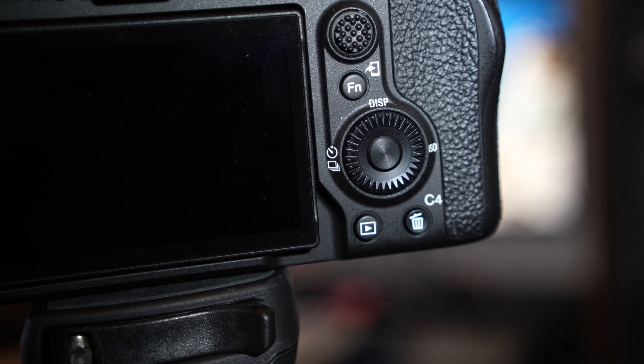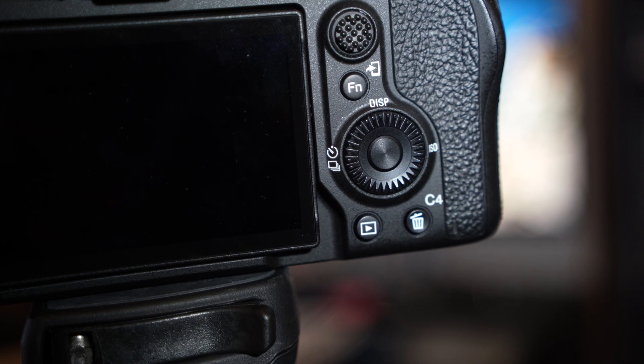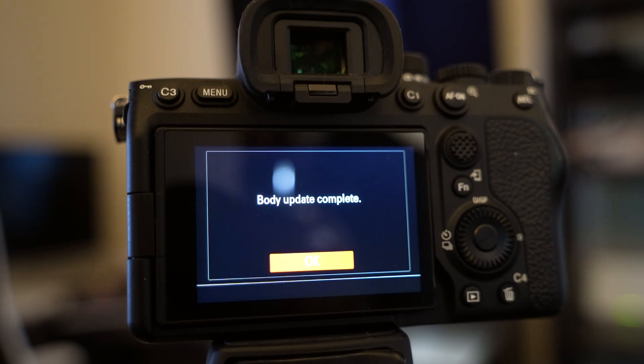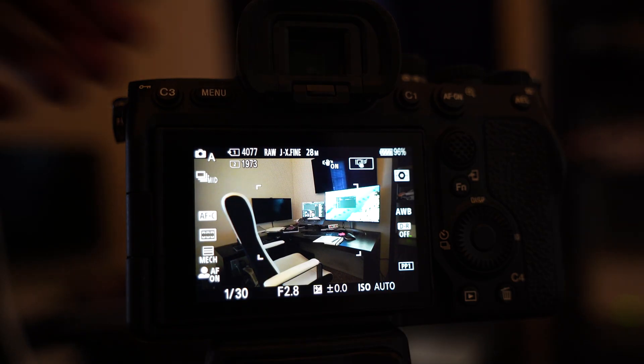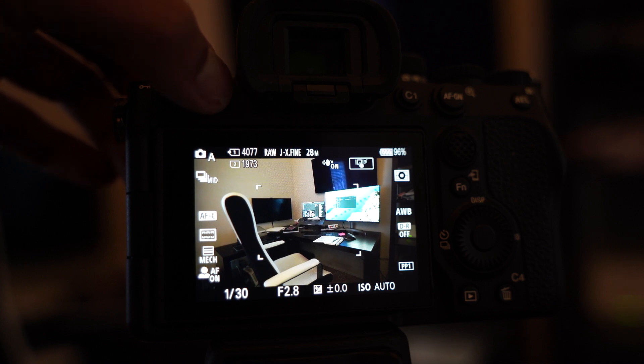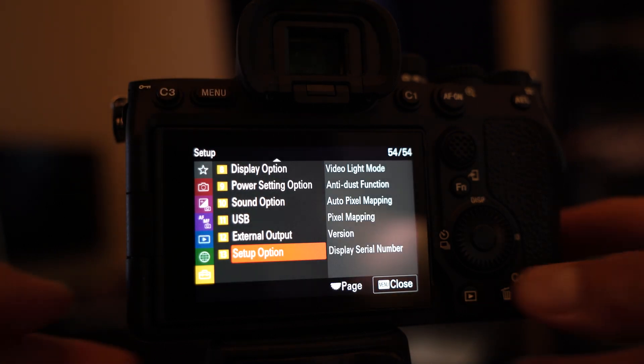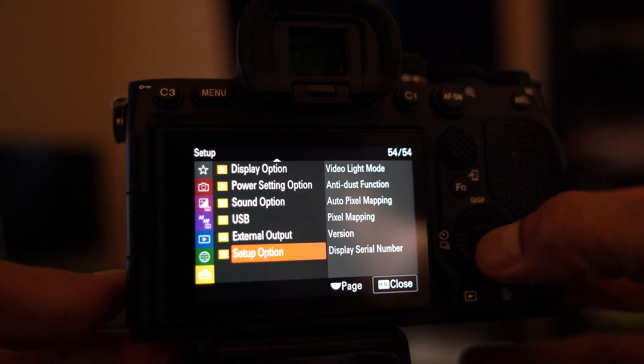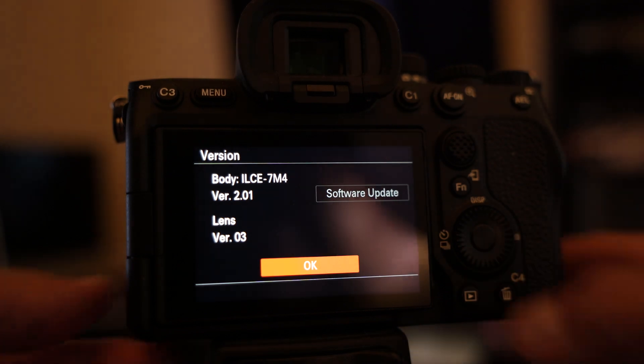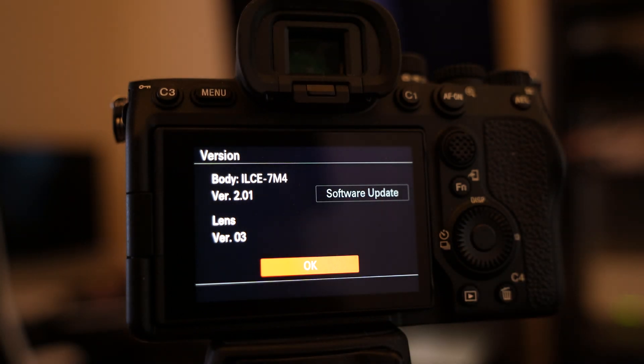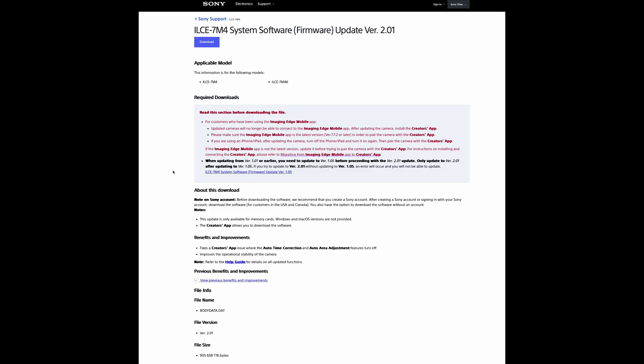In a few minutes, you'll get this message saying it's done. To verify the version number actually changed, let's go back to the setup option, version, then bam. It now says 2.01 from 1.11.